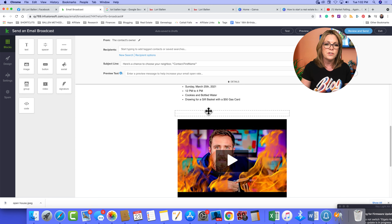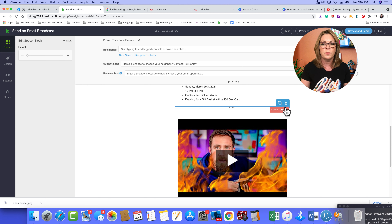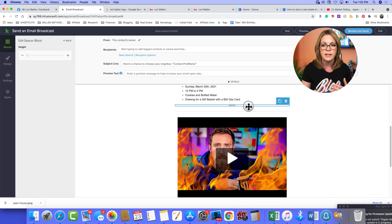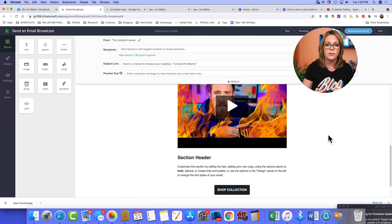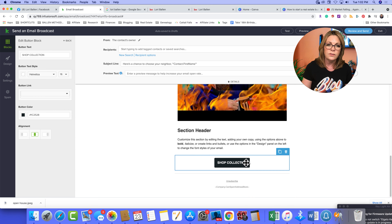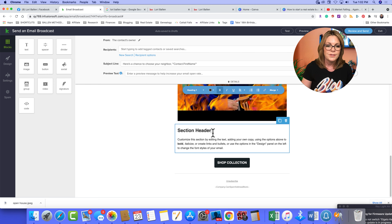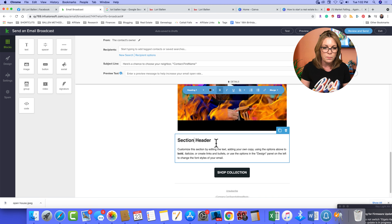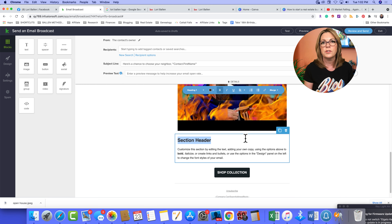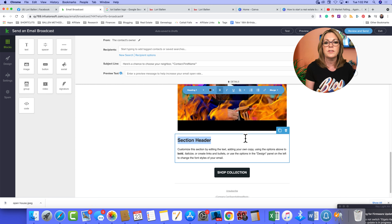There are little spacers between your sections — you can add or remove them if you want things closer together. This is super easy to navigate once you get a feel for how the drag-and-drop builder works. You've also got buttons — just go to the left column to make your changes and add a section title.